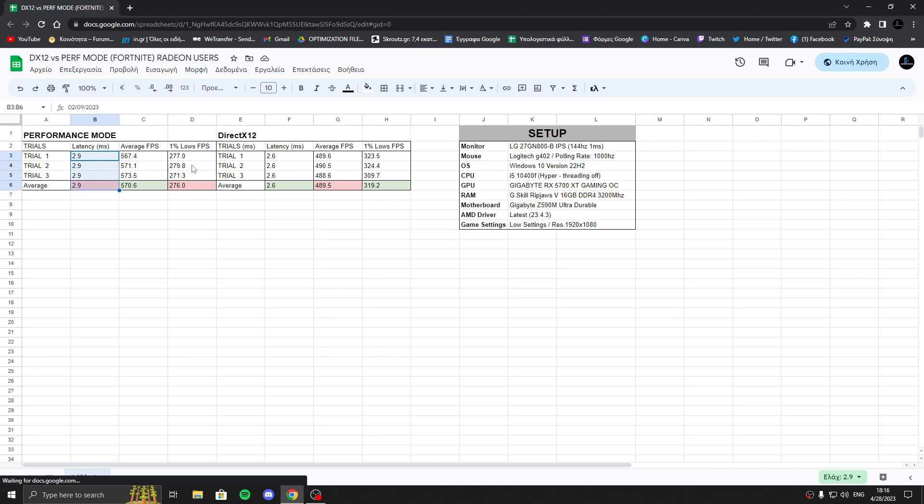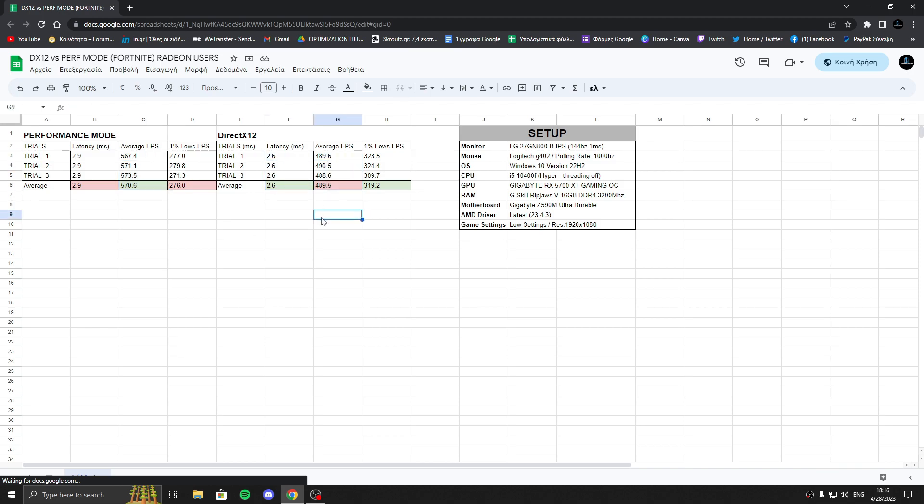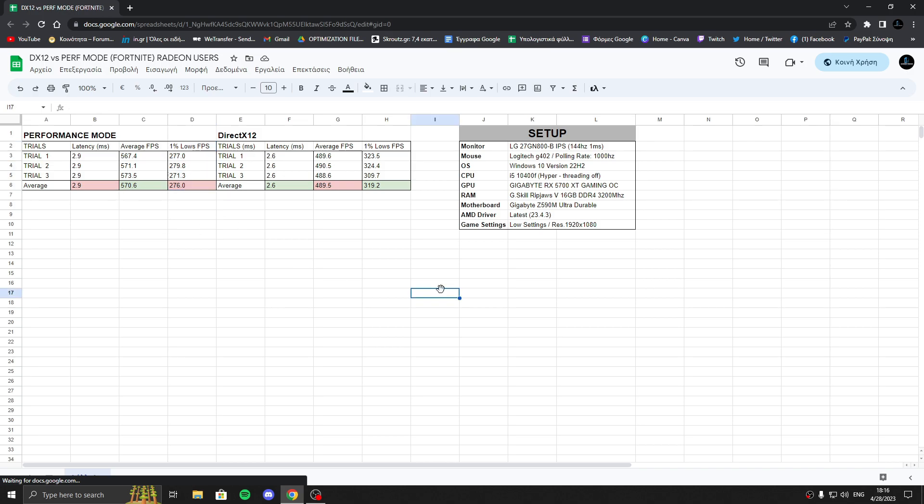Think about it, it's really strange because we have higher latency with higher FPS and we have lower latency with lower FPS in average. But I think the high latency in Performance Mode is because we have lower one percent lows. So I will say again, the best rendering mode for AMD users is DirectX 12.